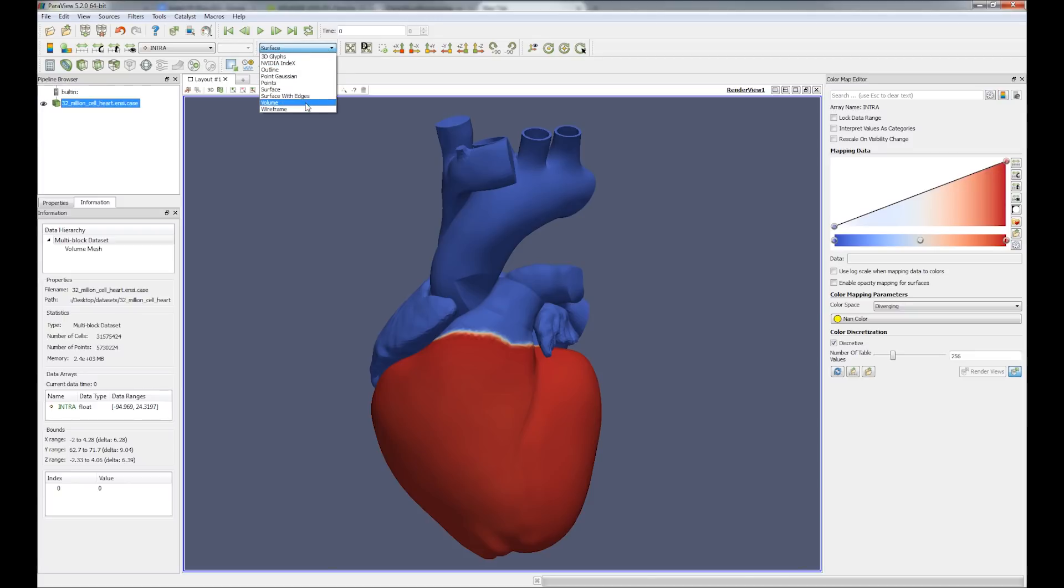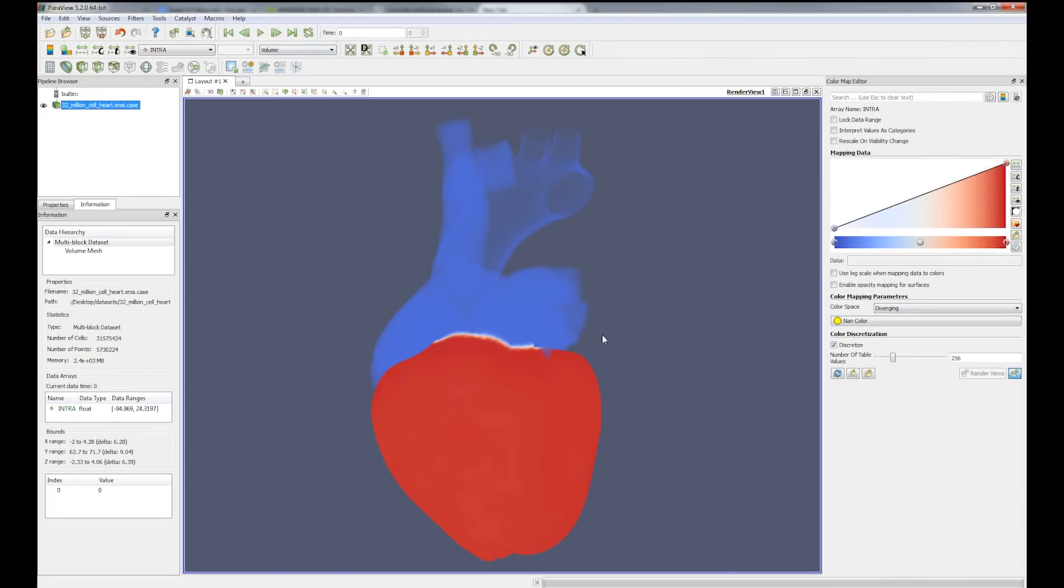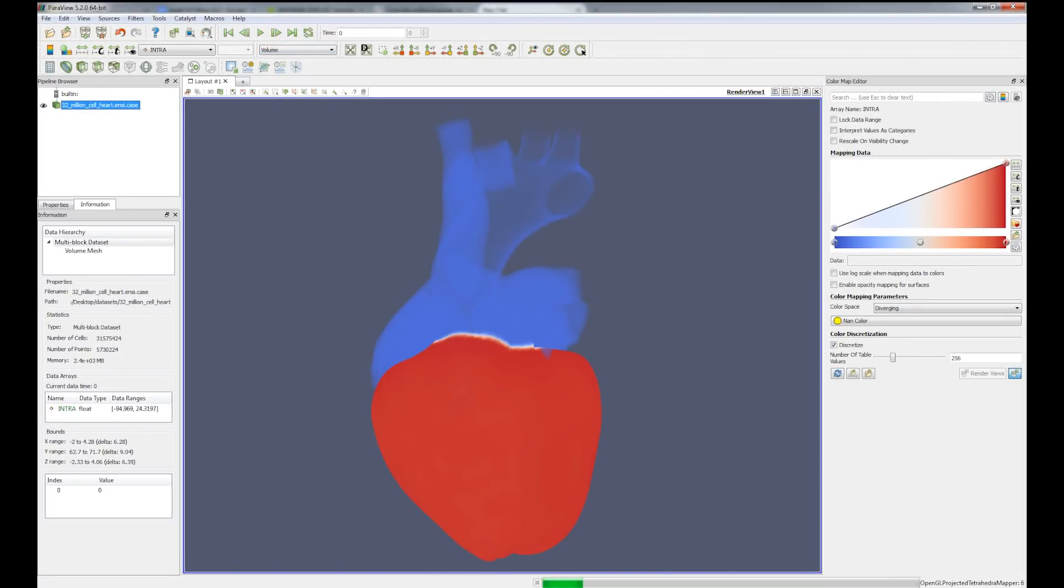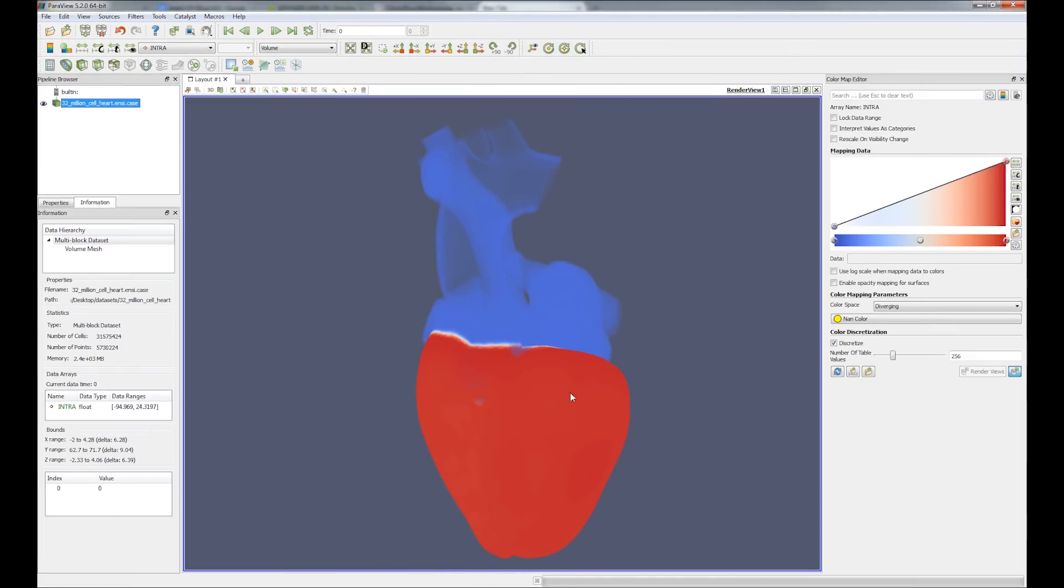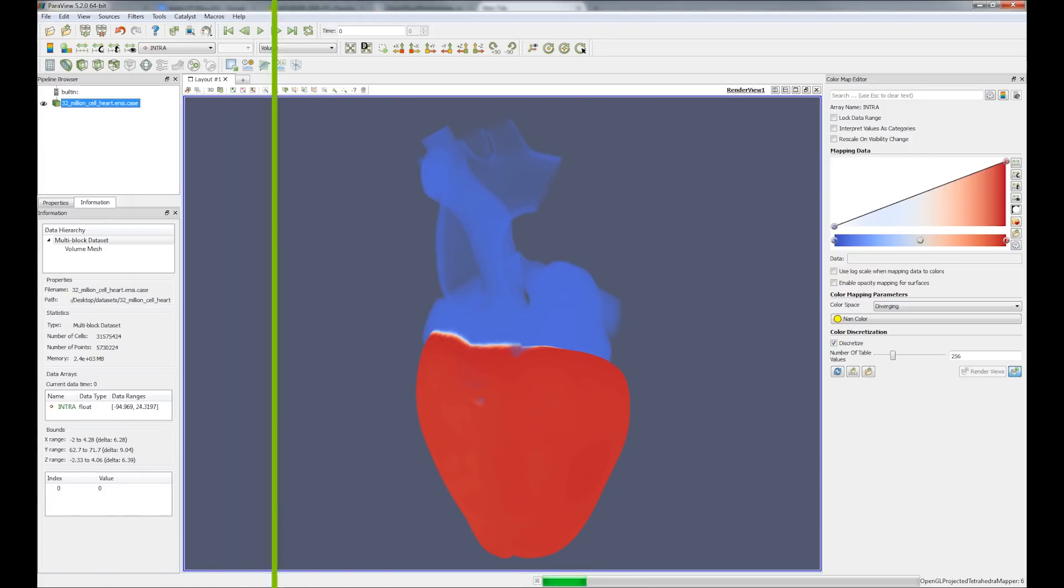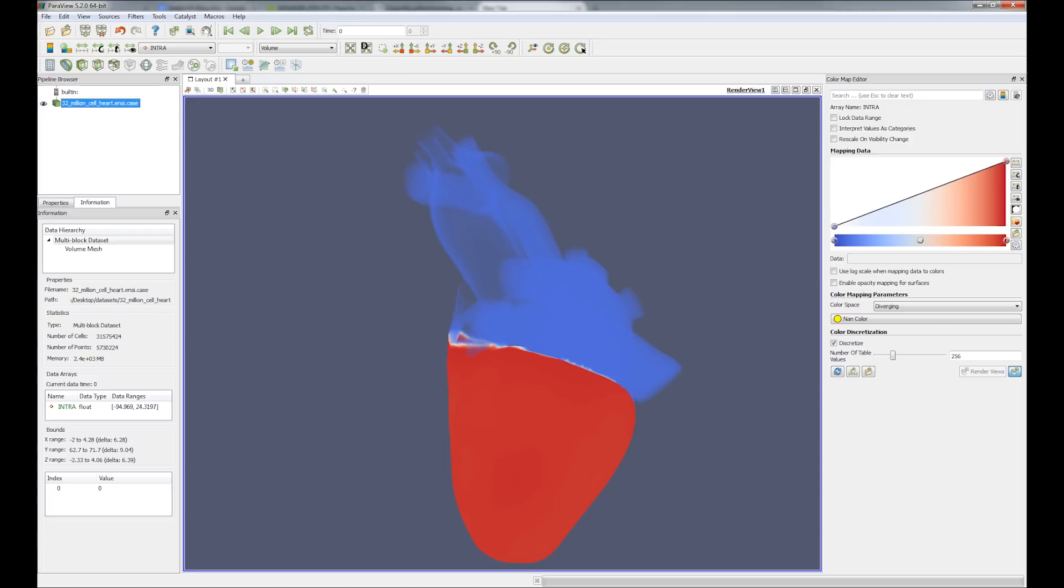Now let's switch to the volume render in ParaView. As you can see, doing basic operations like rotating or zooming in and out of the data set is quite time consuming.